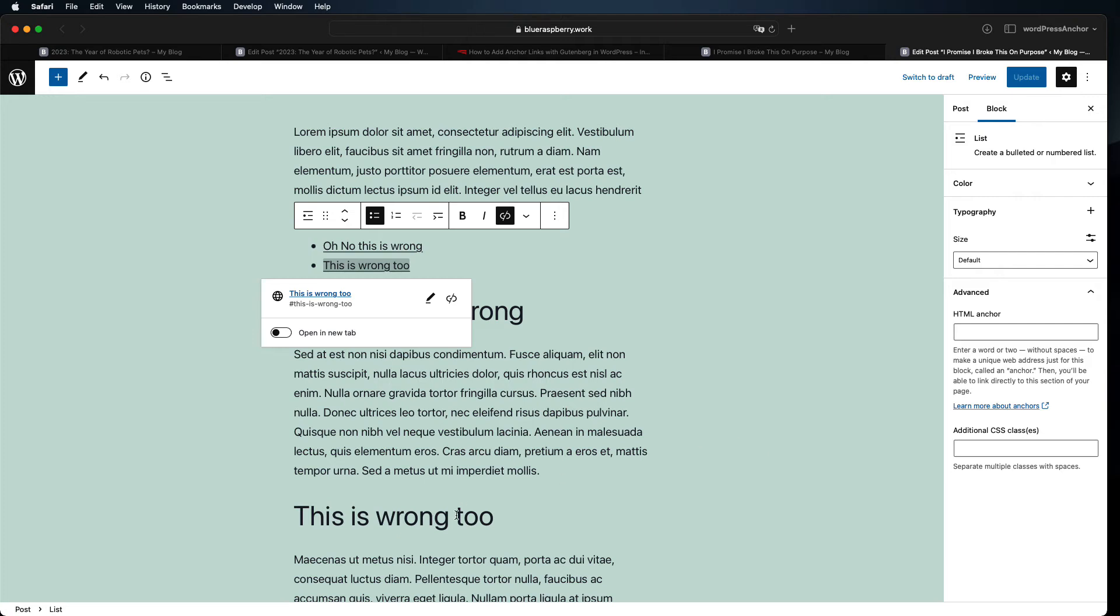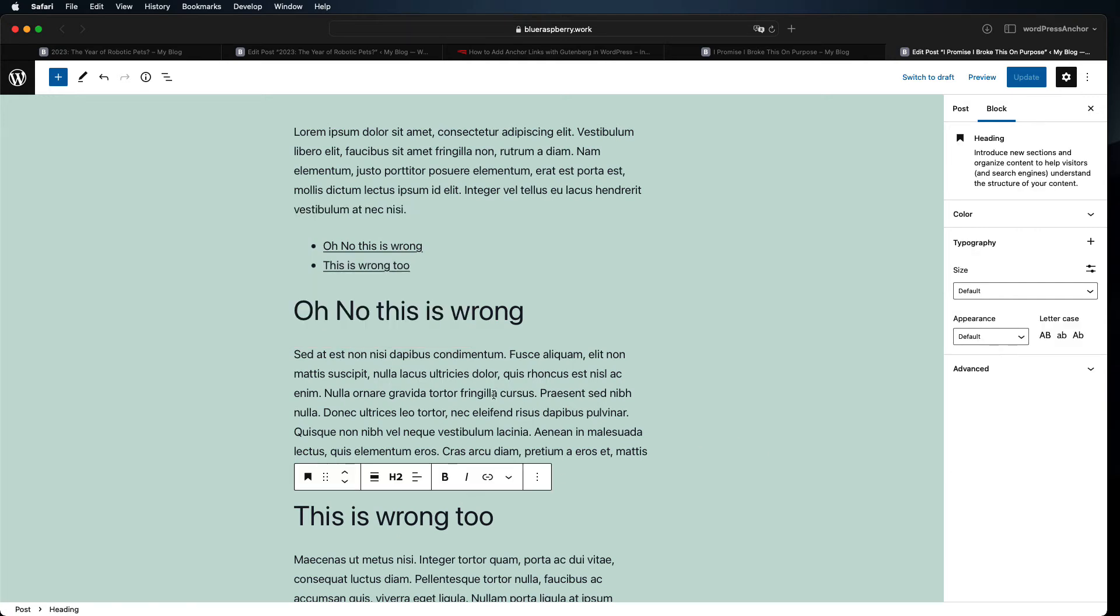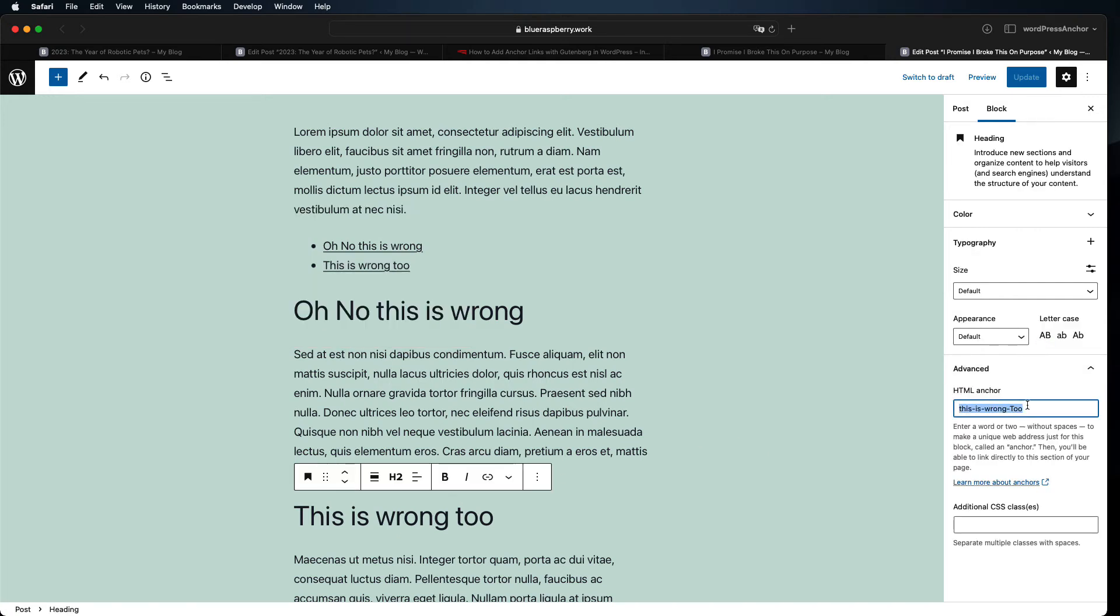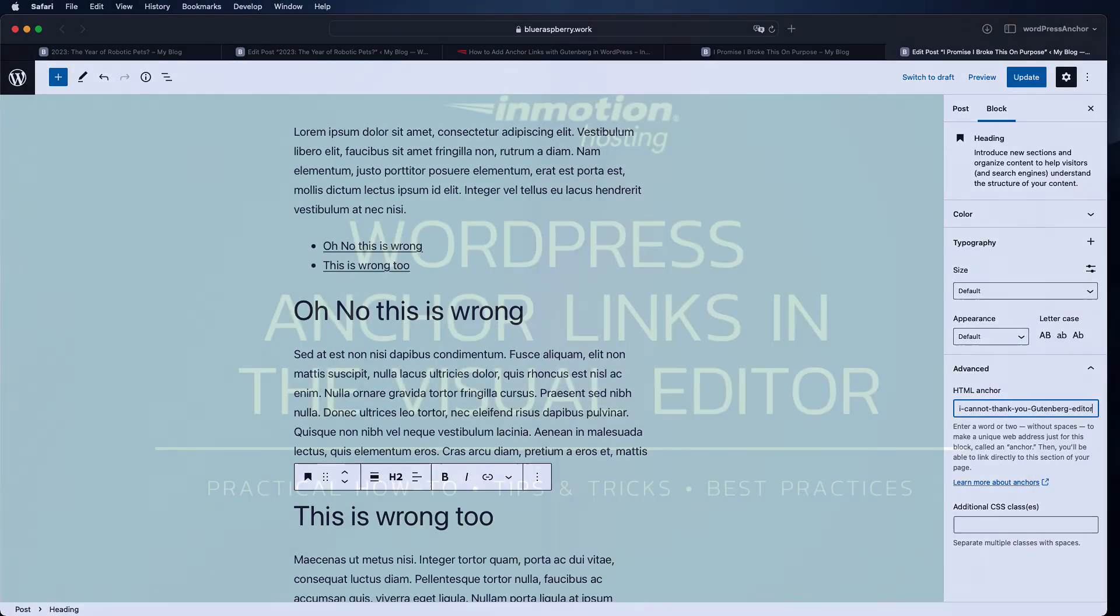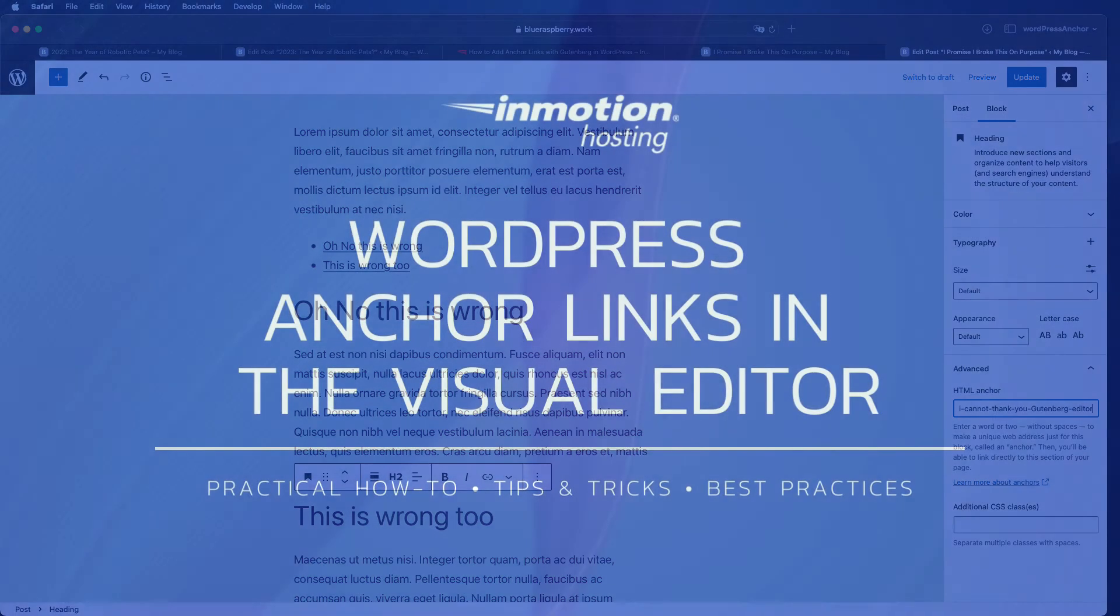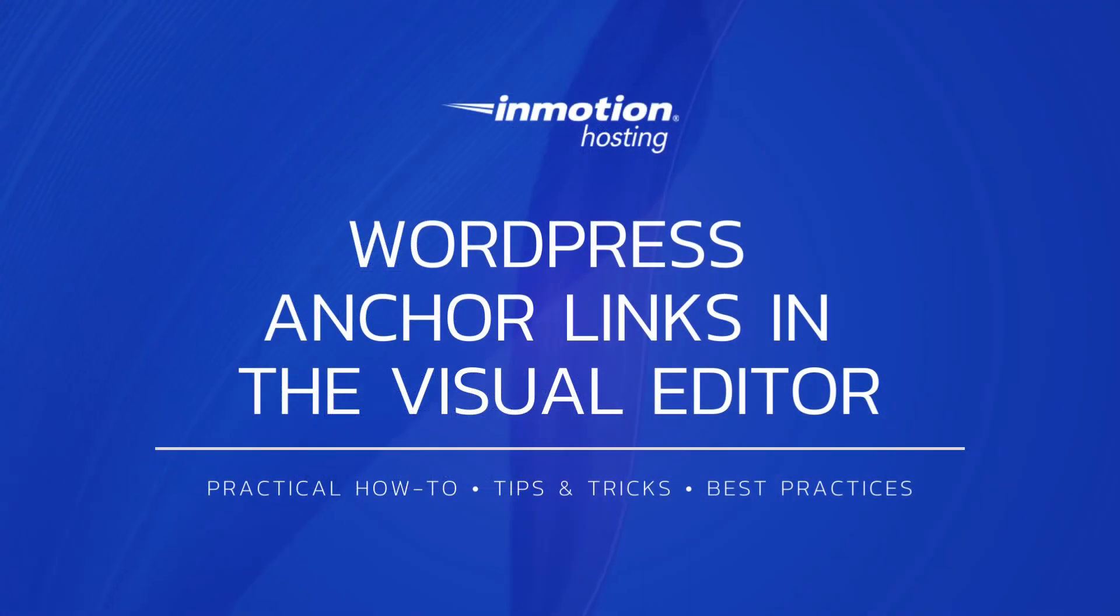Newer versions of WordPress make most other anchor link errors impossible by automatically formatting your anchor correctly. But if you update an older WordPress installation or you import posts from an older installation you might have to go in and manually correct some of the anchor links that aren't working.